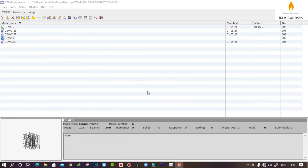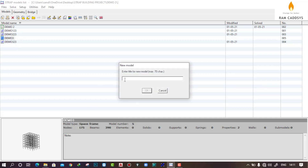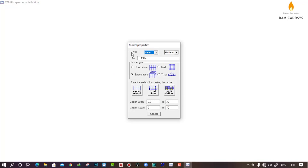Hello everyone, welcome to STRAP Essential Tutorial Series. In this lesson we will learn how to create geometry using nodes. To create a geometry, go to New Model, give a name to this model, and click OK. Select the units — I have selected meters; for force it will be kilonewtons. The name we have given as 'Demo', and here I'm going to create a space frame.